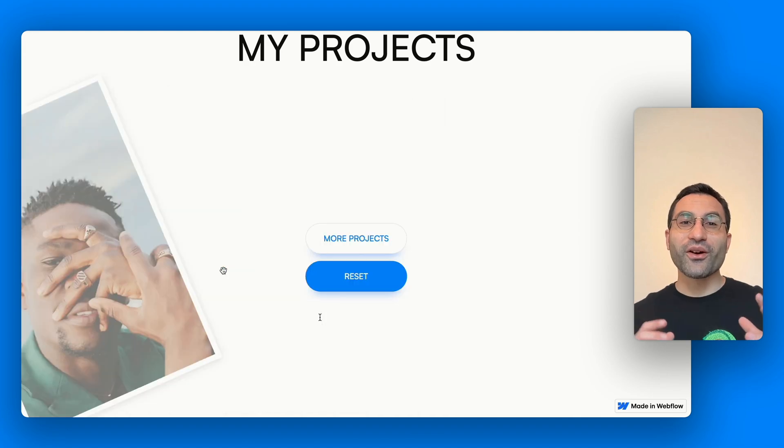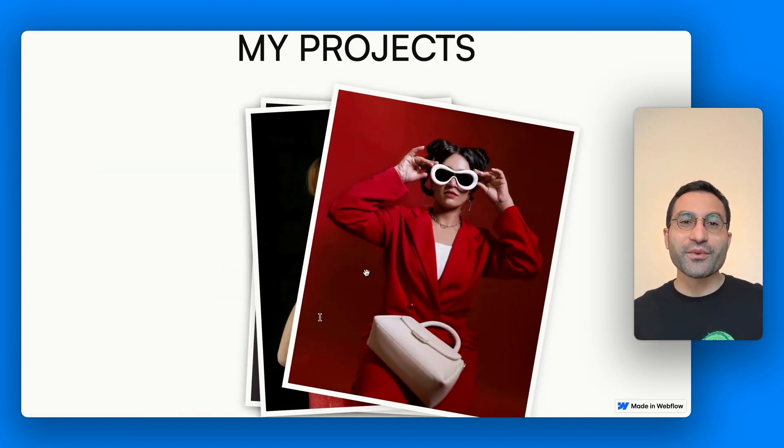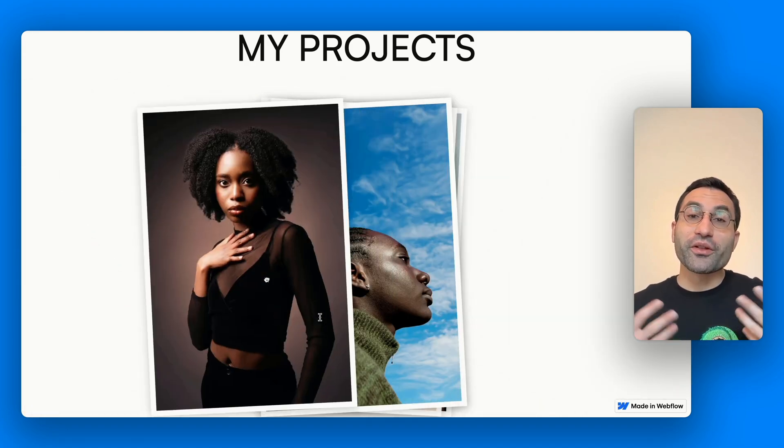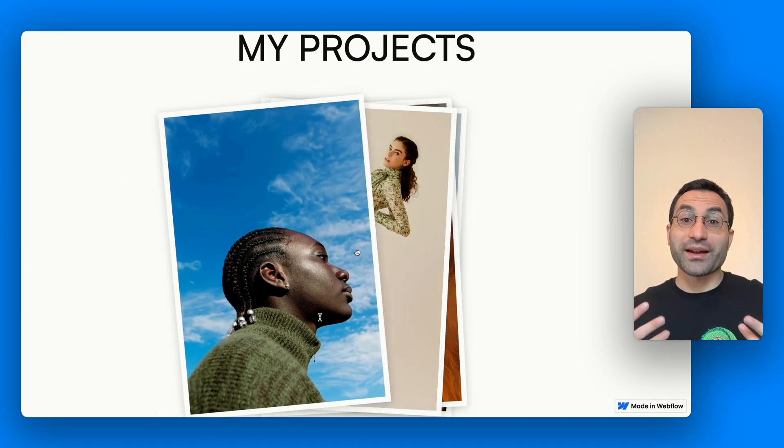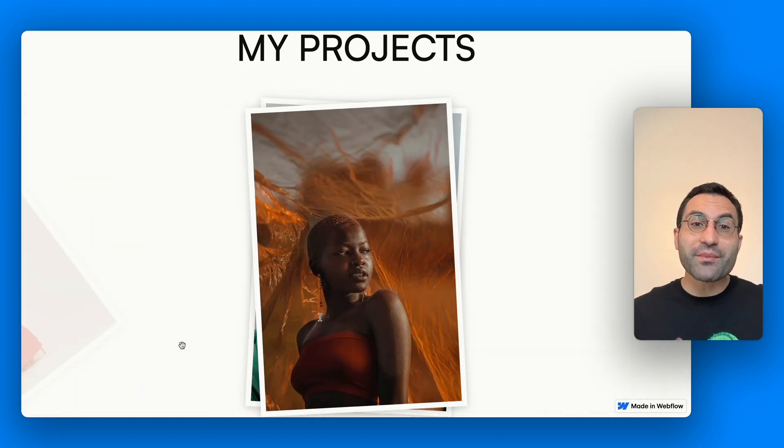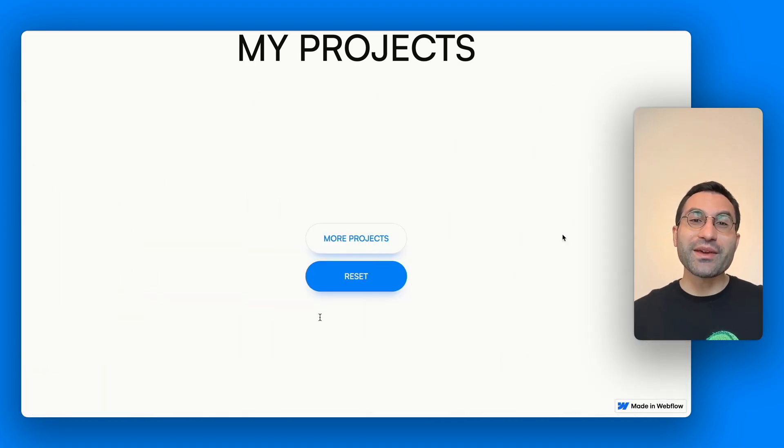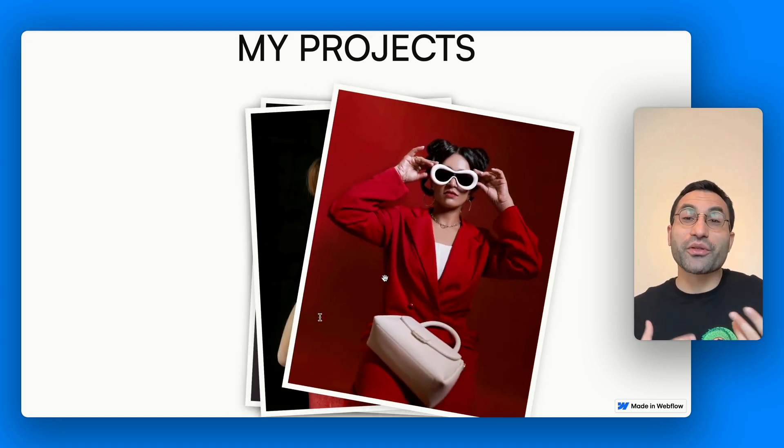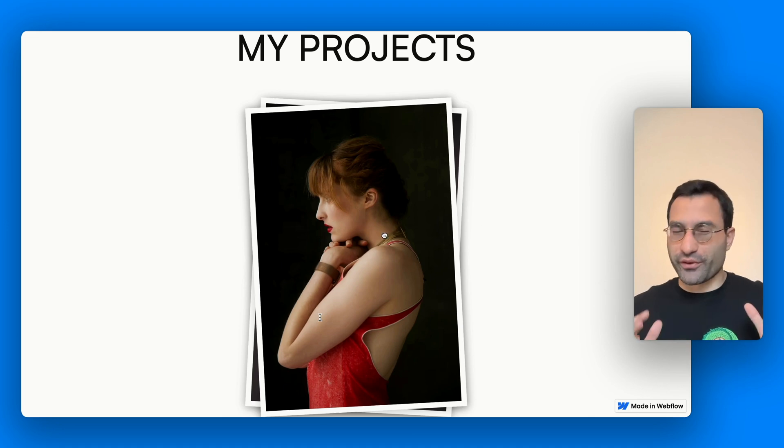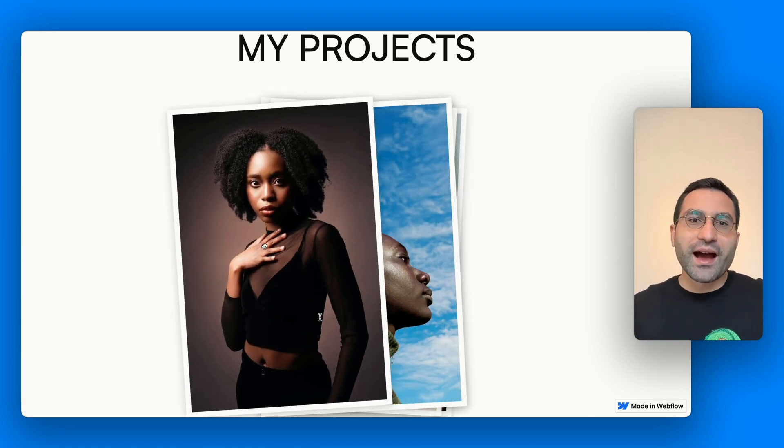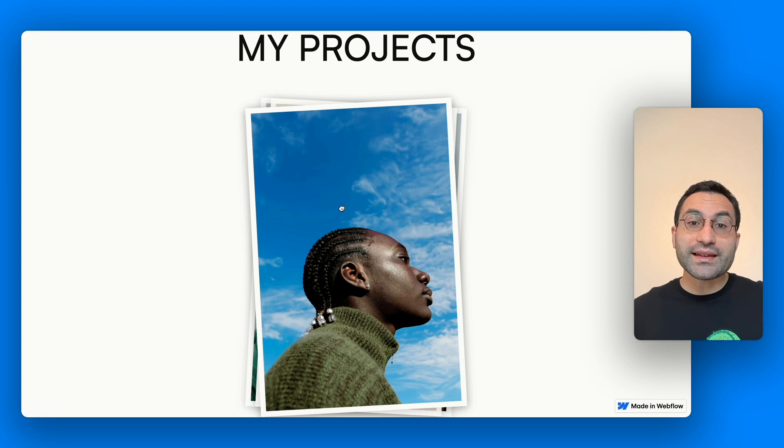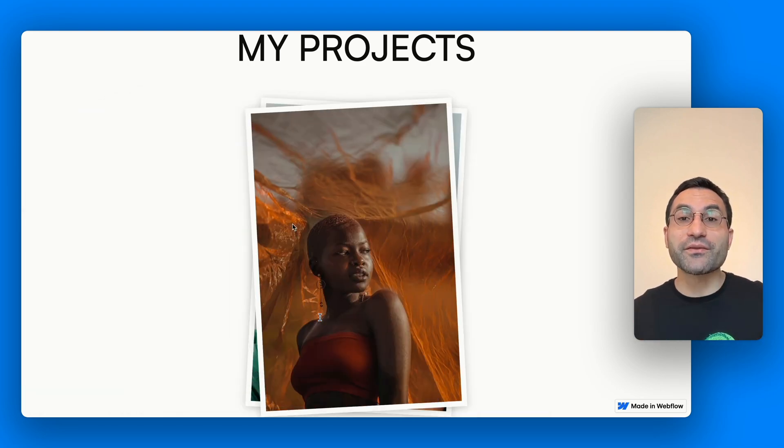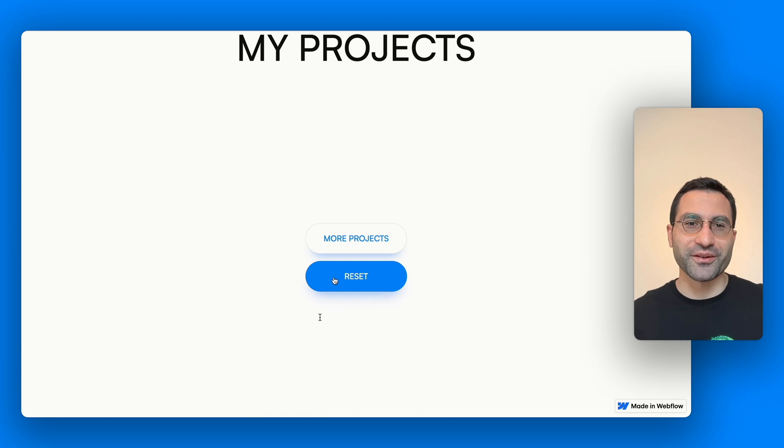So, what did we build today? We took a bunch of cards, whether static or powered by the CMS, and turned them into something fun, dynamic and surprisingly satisfying to interact with. We explored how to throw them off the screen, in a very professional way of course, how to reset the whole thing, and how to make the entire experience feel smooth, responsive and customizable.